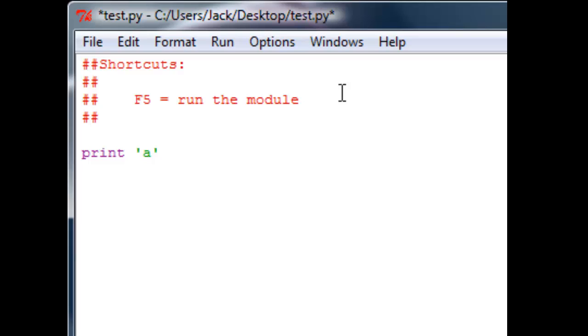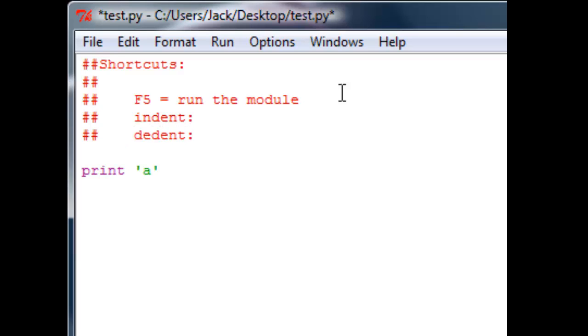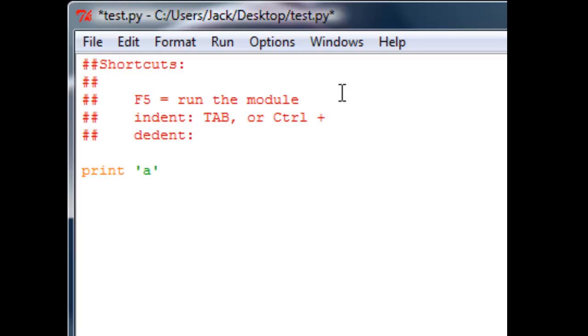Is indent. A way to indent is the tab key or control plus this bracket thing right here. So how to indent is control plus this punctuation mark.